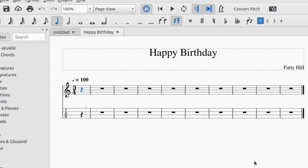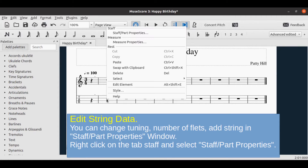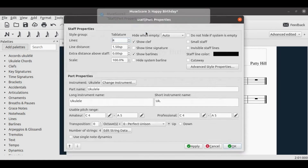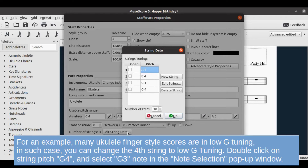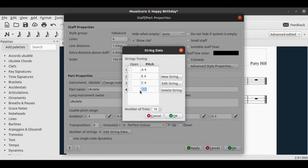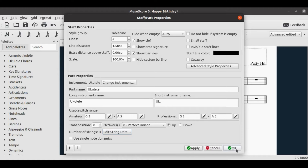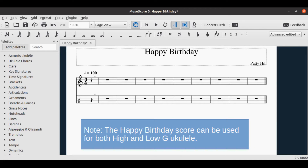Click the Finish button to create the score. You can change tuning, number of frets, or add strings in the Staff Properties window. Right-click on the tab staff and select 'Staff Properties', then click 'Edit String Data'. For example, many ukulele fingerstyle scores use low G tuning. Double-click on string pitch G4 and select G3 in the note selection pop-up window. Click OK to confirm the change and exit staff properties. The Happy Birthday score can be used for both high and low G ukulele.